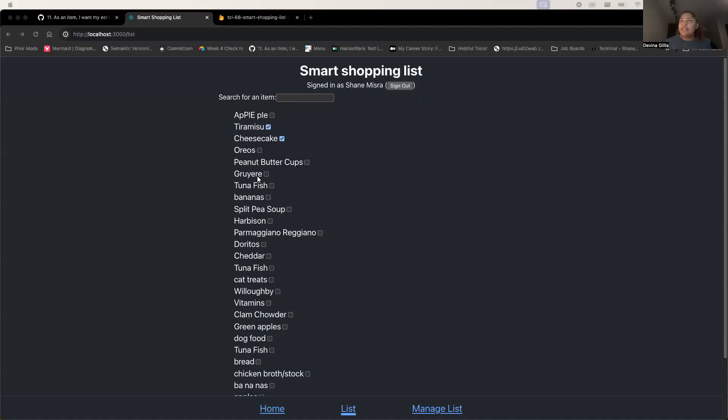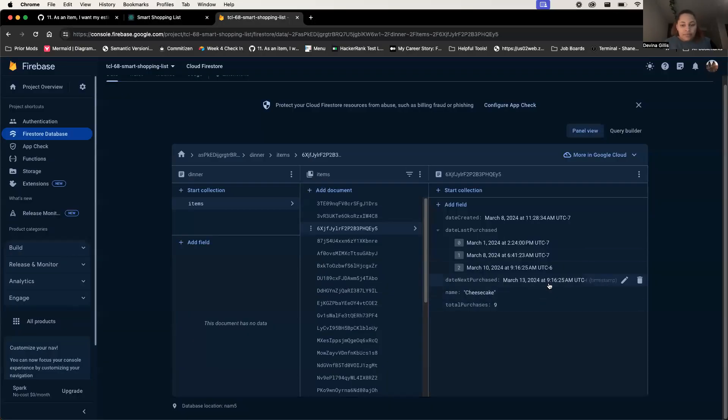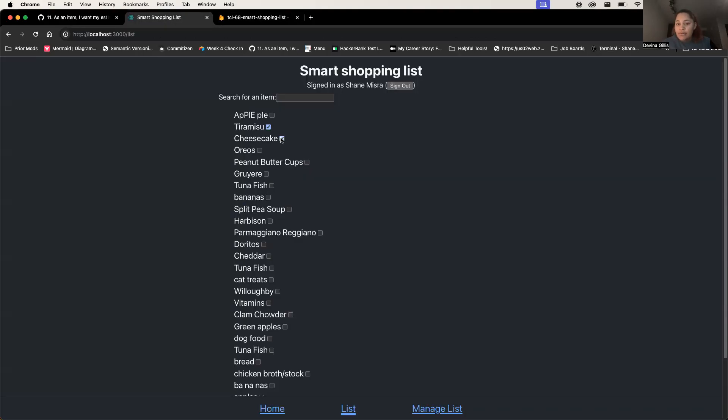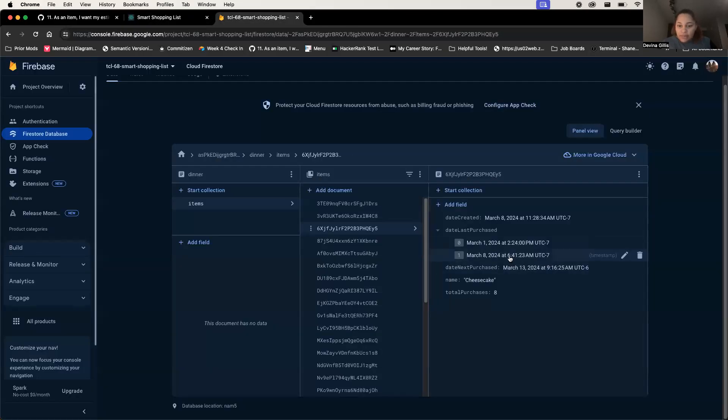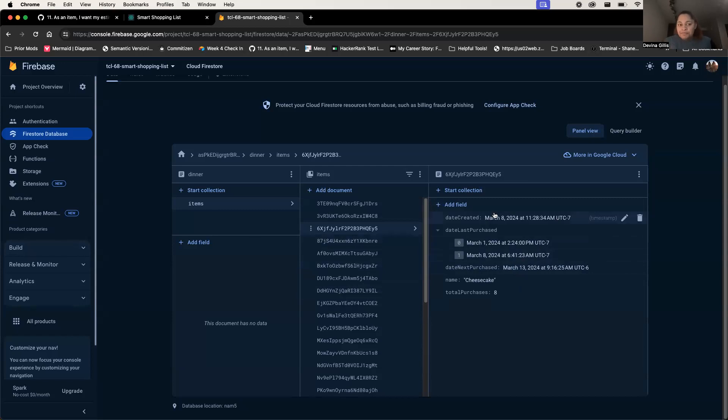Does it work if you uncheck the item — does it go back to its original state? Right now we discussed having this be a future edge case. When you uncheck it, it'll remove the last date purchased and reset it back to the previous one, but it doesn't currently update the next purchase date. If unchecked right now, it'll go back to March 8th and remove that March 10th purchase but won't update that March 13th — we discussed doing that in a future issue.